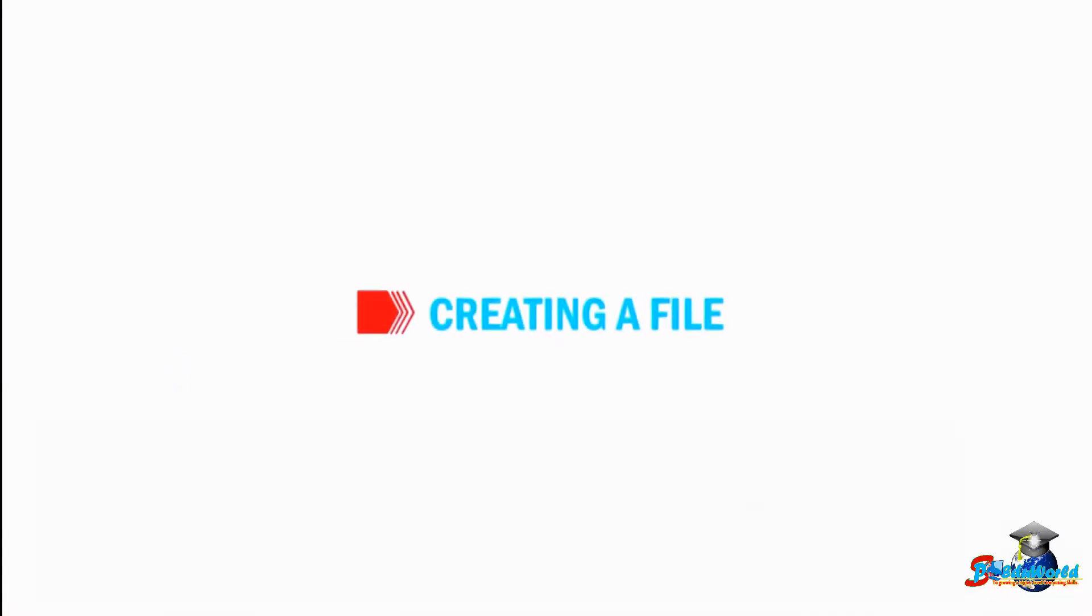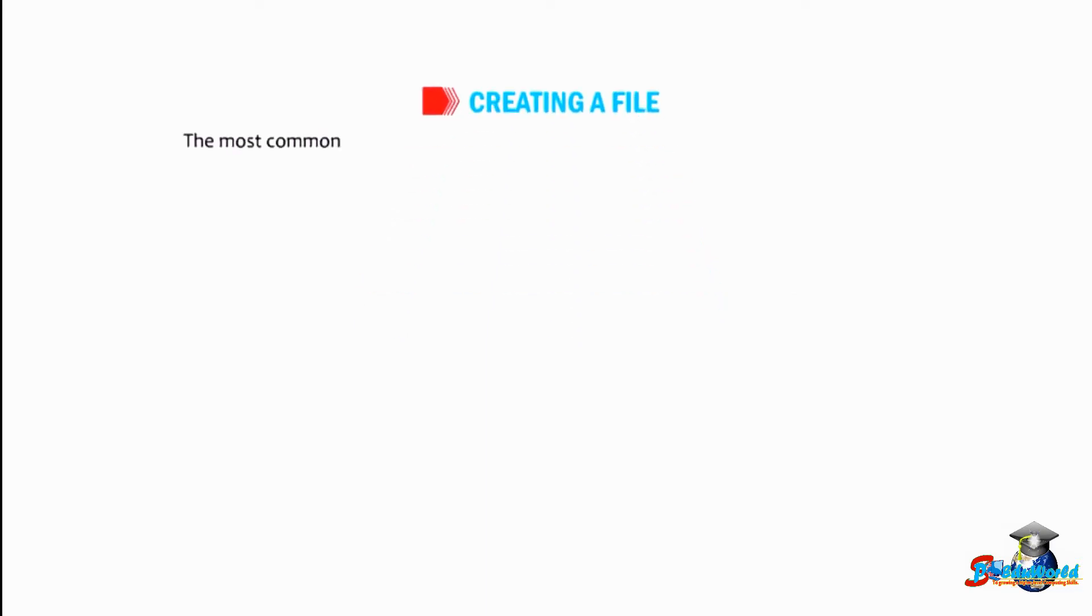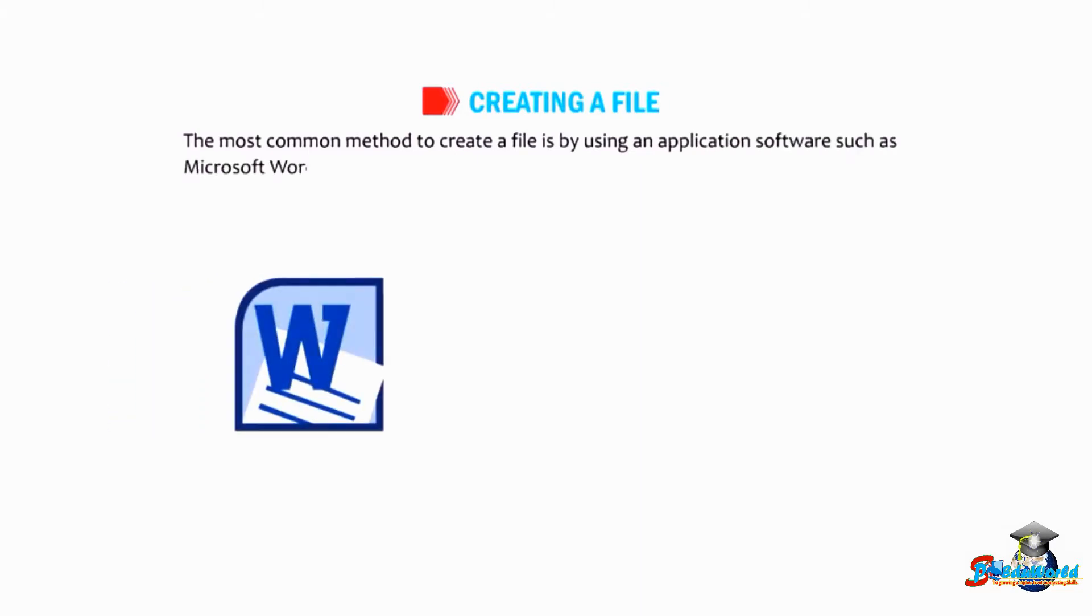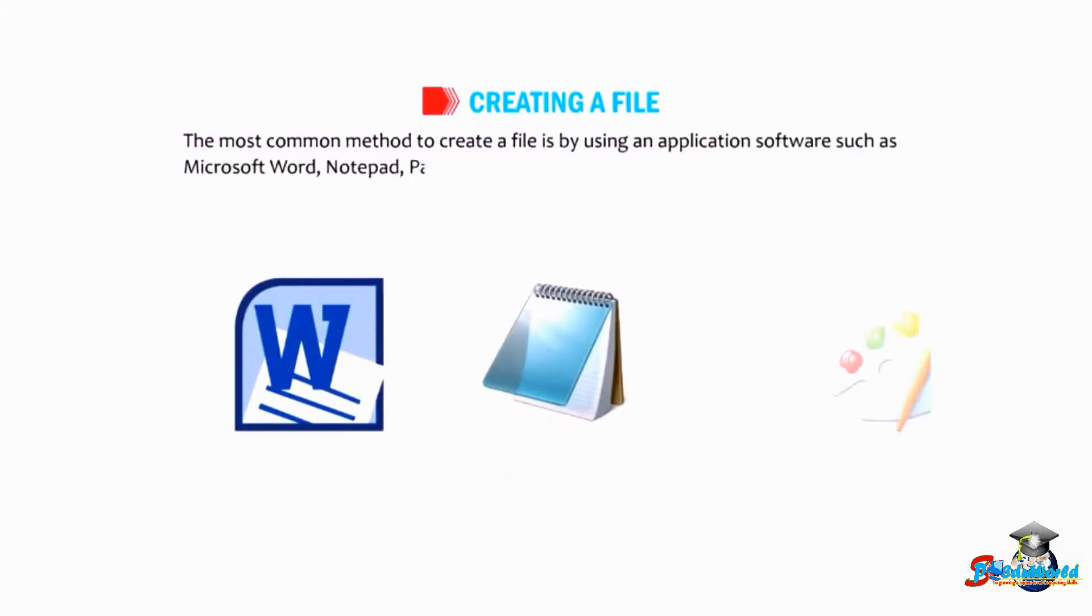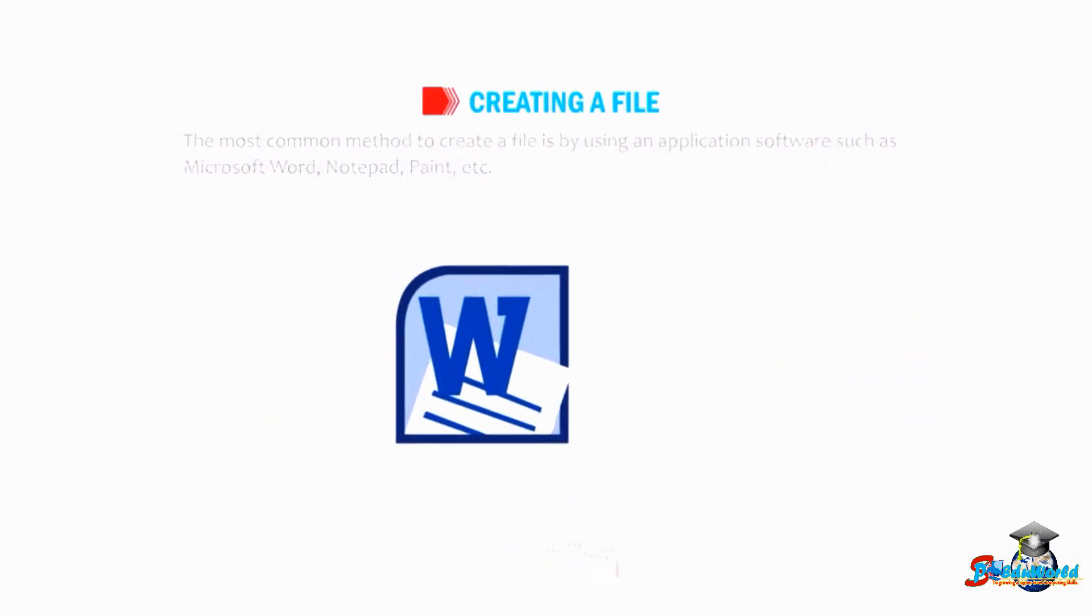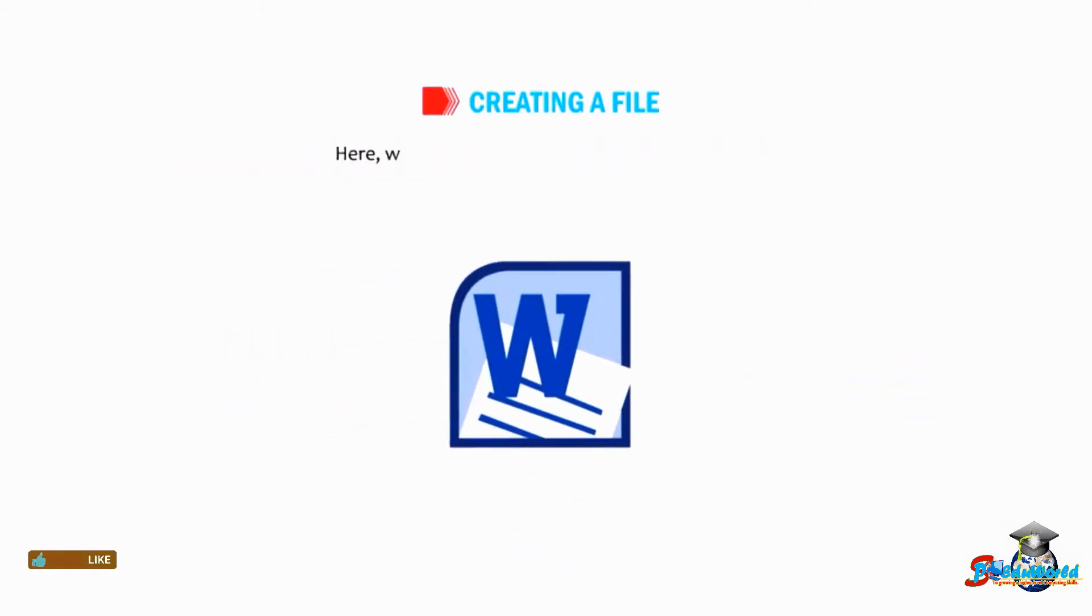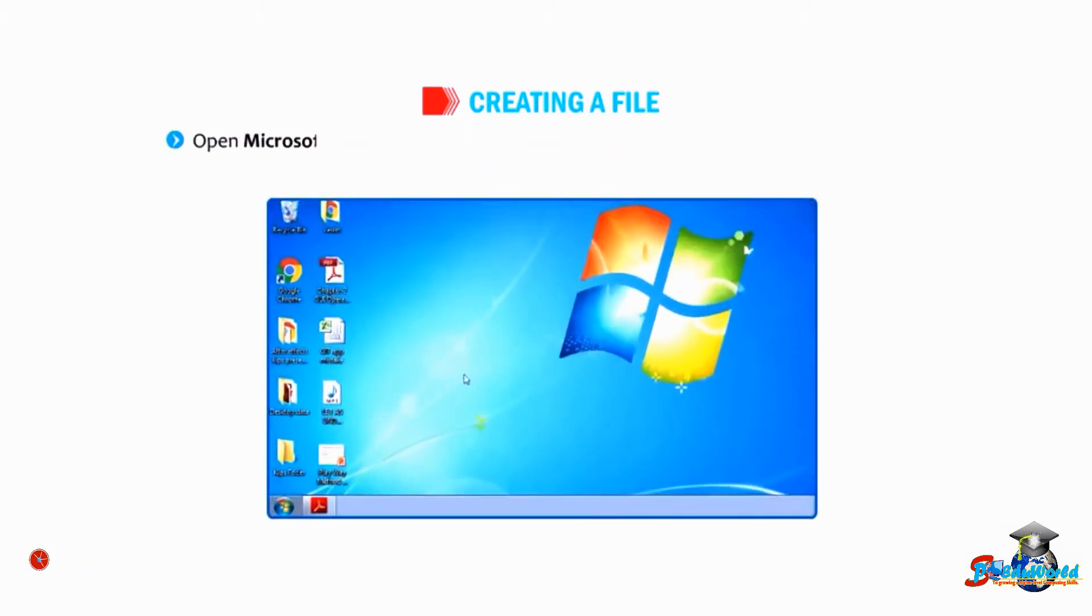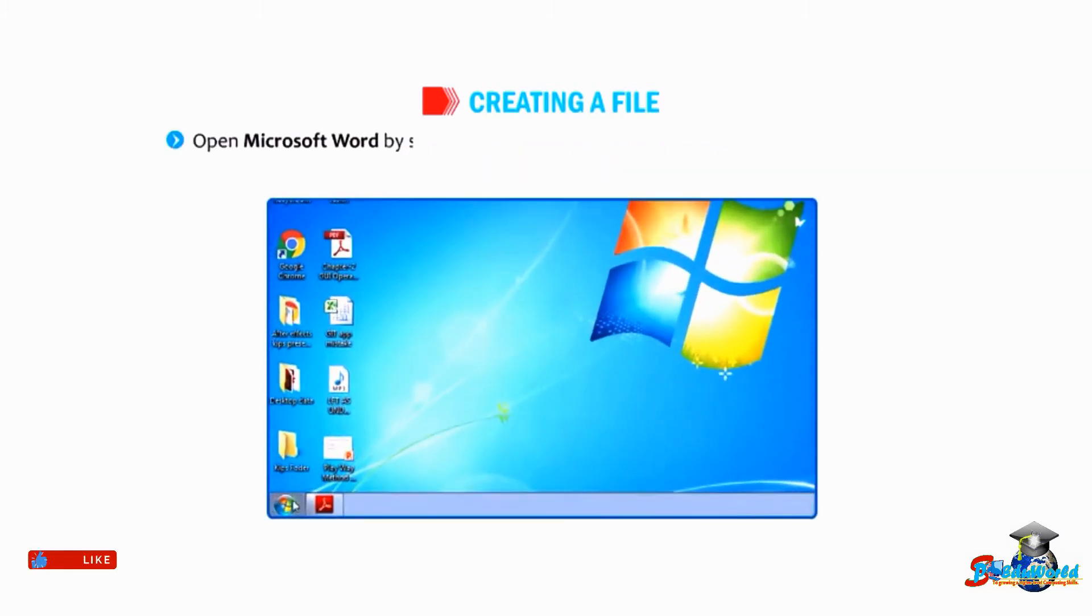Now let us understand how to create a file. The most common method to create a file is by using an application software such as Microsoft Word, Notepad, Paint, etc. Here we will create a Microsoft Word document. Open Microsoft Word by selecting Start, then All Programs, then Microsoft Office, then Microsoft Office Word 2010.